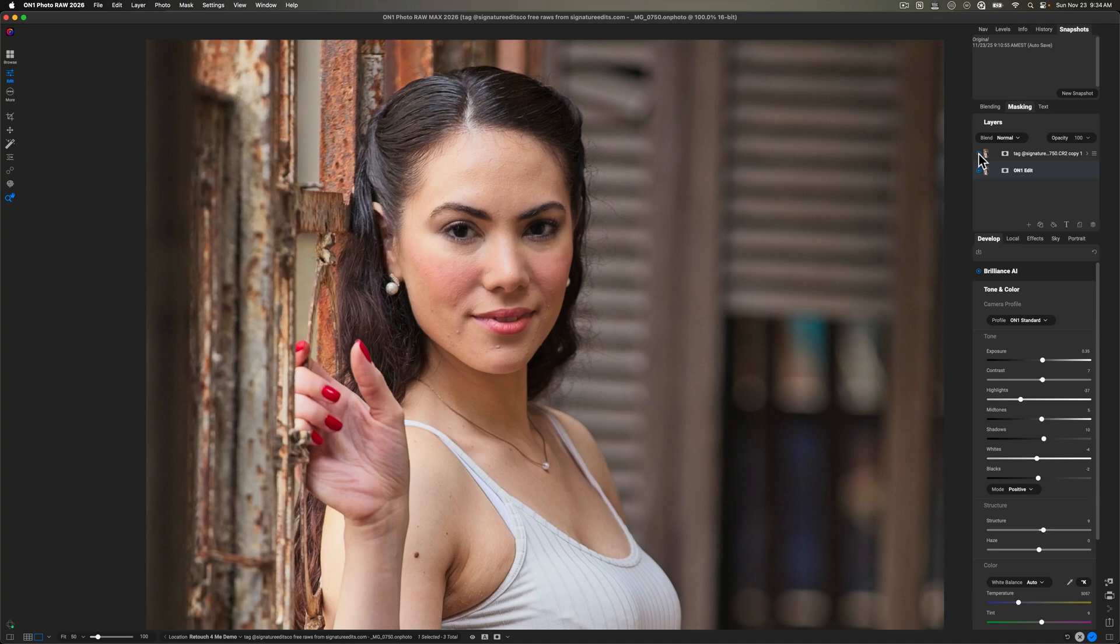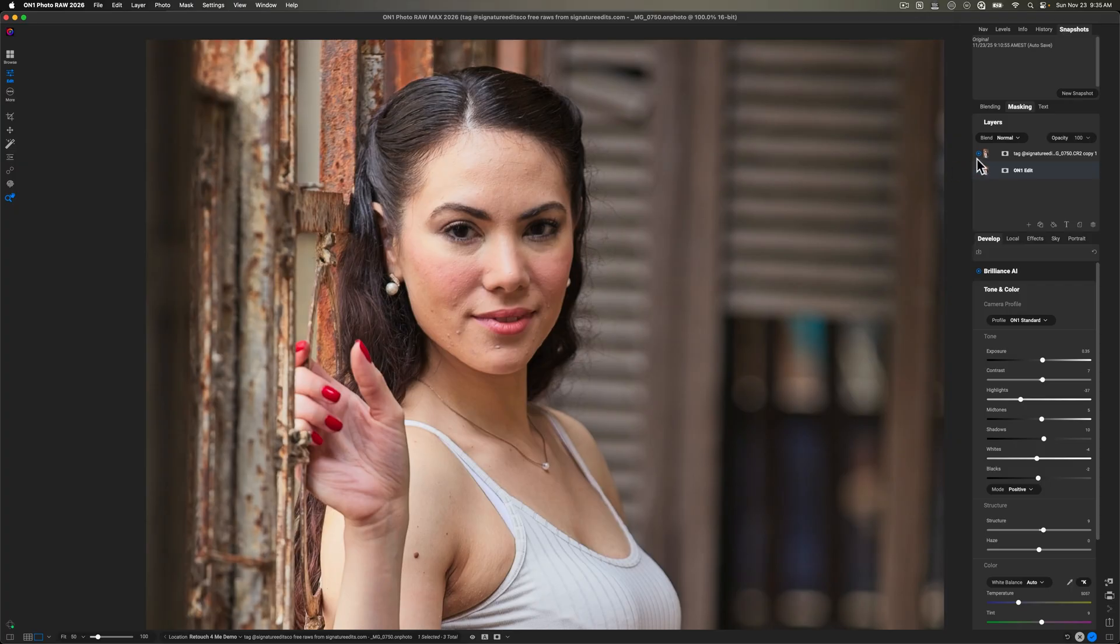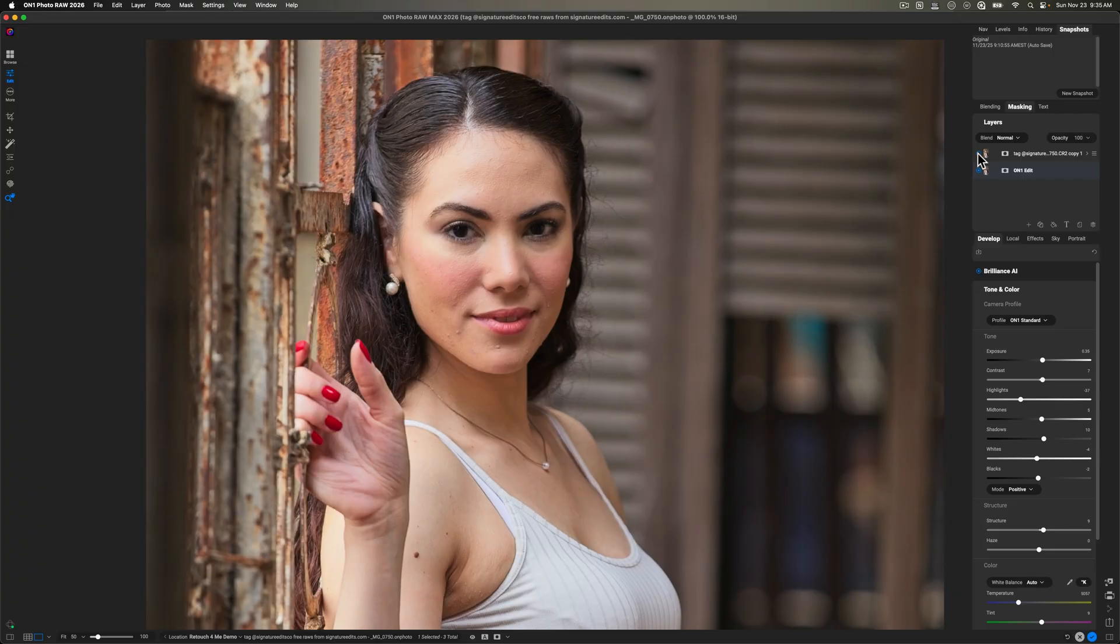And then if I turn it off, then you can see we still have blemishes on the face. And I could go in and retweak portrait AI, but I want to show you the power of retouch for me.